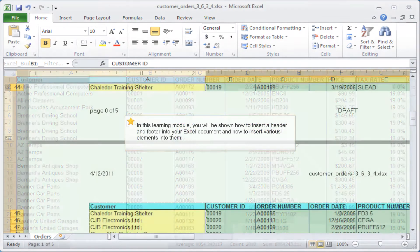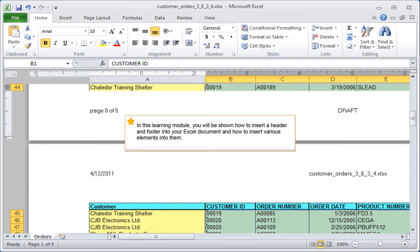In this learning module you will be shown how to insert a header and footer into your Excel document and how to insert various elements into them.